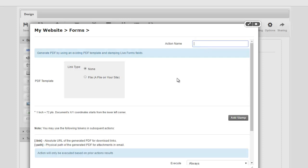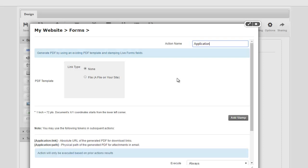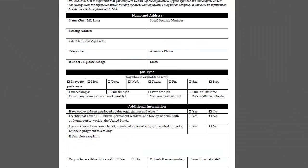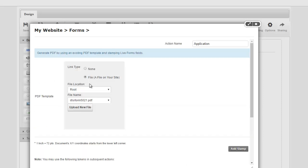So I'm going to give this action a name of application, the PDF application. And now we have to find the PDF template. So this is the file that I was showing you right here. I say it's a file on my site. And since the file does not exist on my site,